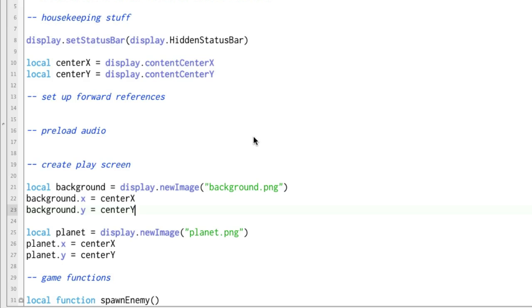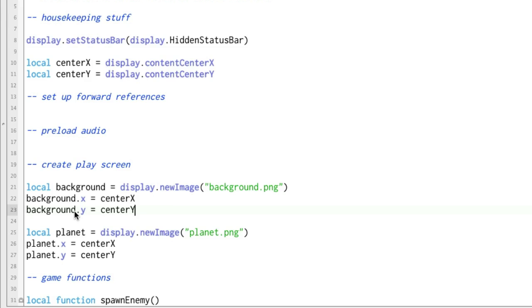And just like that, we've seen how easy it is to not only display a graphic, an icon, a sprite on the screen with Corona SDK, but then you can actually move it around using the different properties of that display object. And the display objects have a lot of properties. And we'll be getting into more of those as this course progresses. But for right now, let's go to the next video and look at how to move things around on the screen.